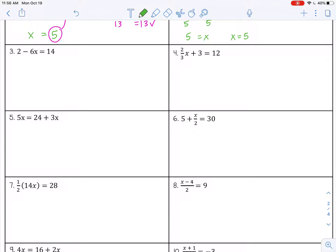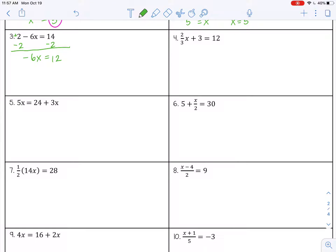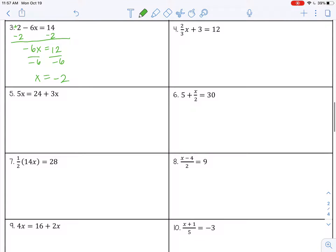Number 3: 2 minus 6x equals 14. This one is a little trickier. I get rid of that 2 first — it's a positive 2, so I subtract 2 from both sides. 2 minus 2 is 0; I bring down negative 6x, making sure the sign stays with the term. 14 minus 2 is 12. Now I divide by negative 6 on both sides — negative 6 divided by negative 6 is 1x, or just x. 12 divided by negative 6 is negative 2.